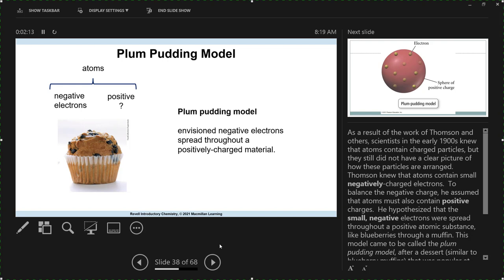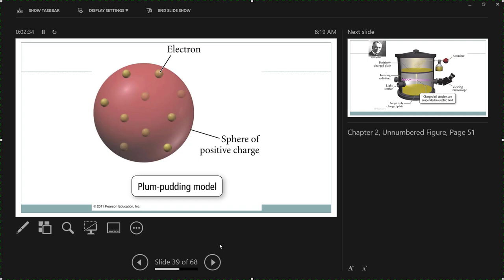This was called the plum pudding model of the atom — one of the first proposed structures of the atom — where you have spread-out positive charge with electrons somehow embedded in that positive charge. Here's another picture to give a better feel for the plum pudding model: that pinkish-reddish color is the spread-out positive charge, and these yellow spheres represent the electrons embedded in that positive charge. This is late 1800s, early 1900s — really our first model of the atom.